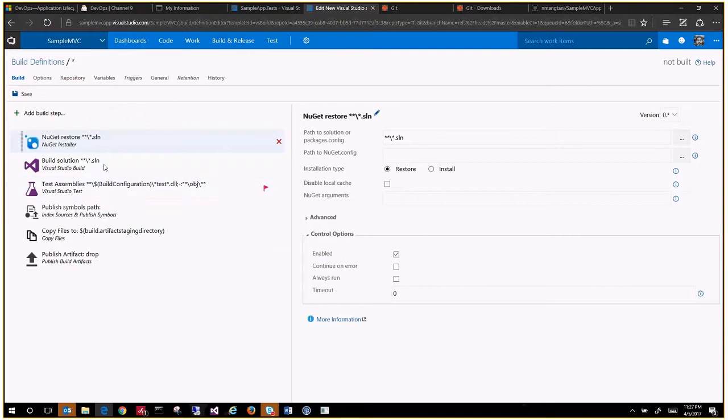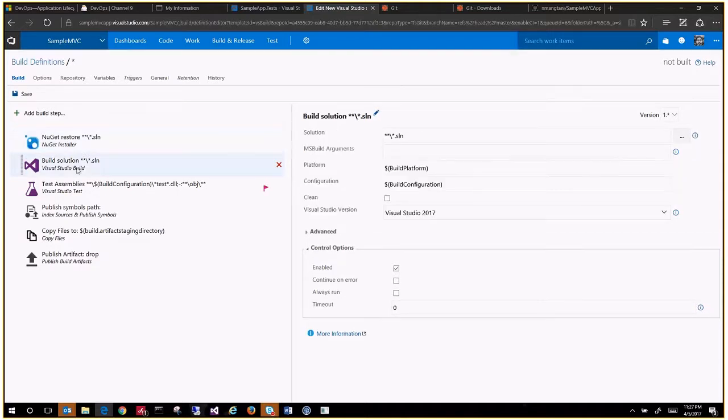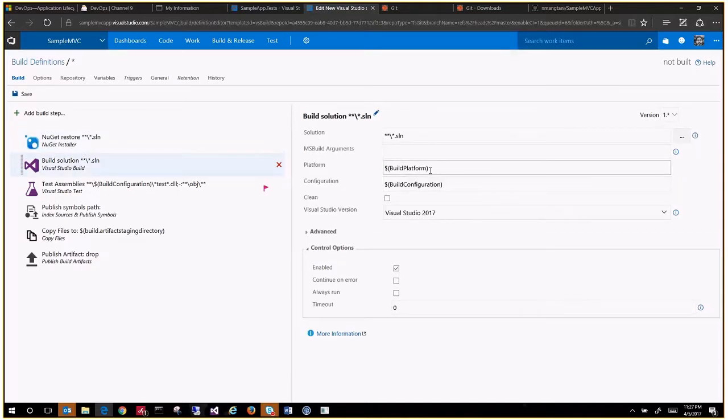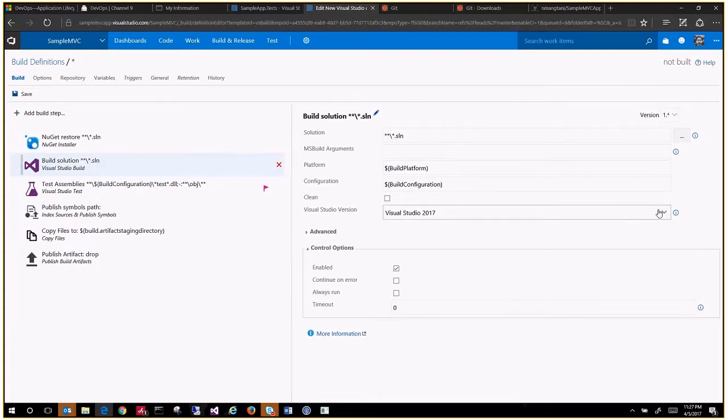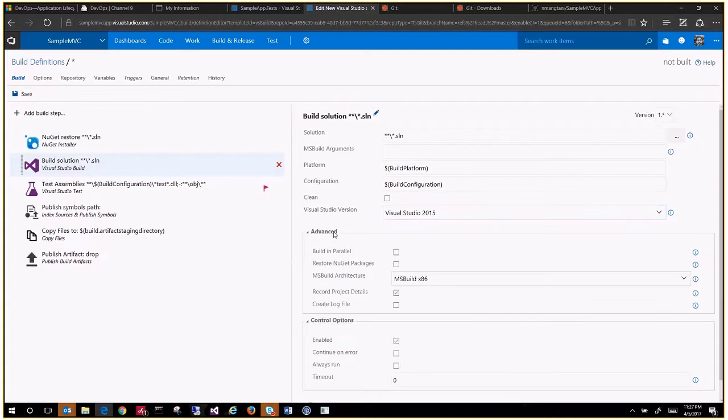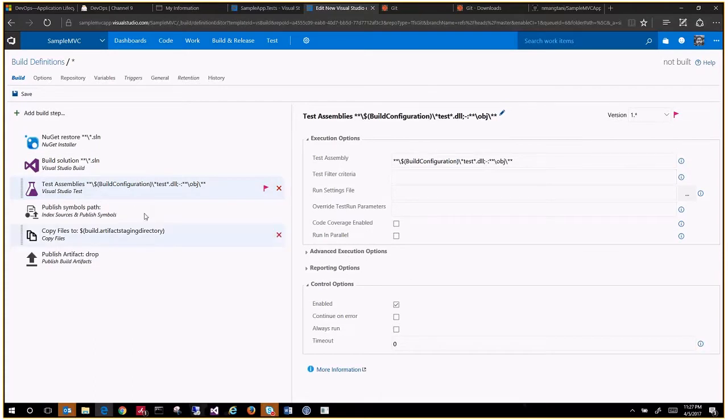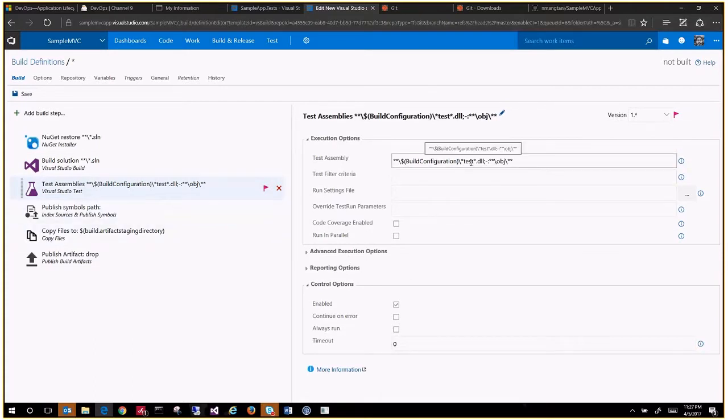These are some default steps that according to the template we chose came with. Getting the latest packages from NuGet, building your solution based on the configuration. Visual Studio version we were using is 2015. The x86 is okay for now. Test assemblies, if you have some test project, it will include anything with the name test.